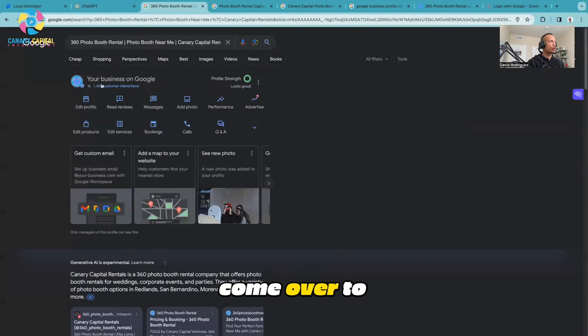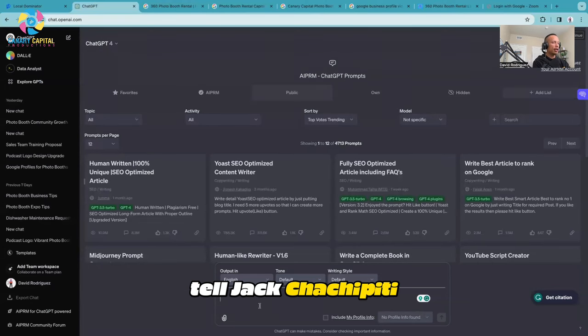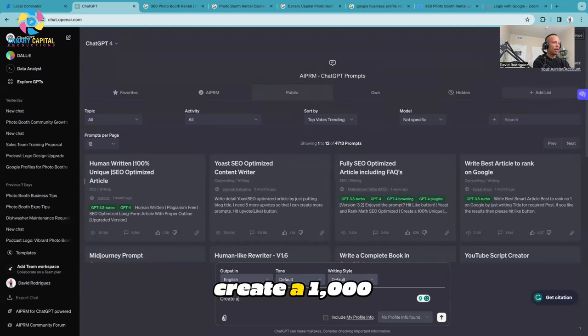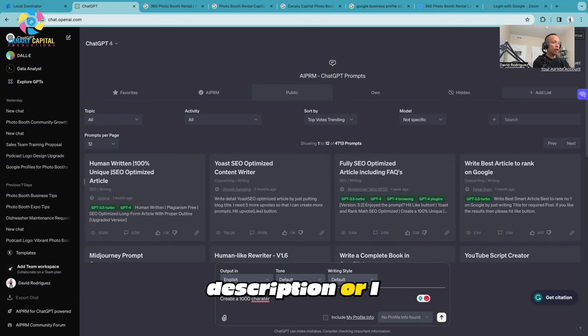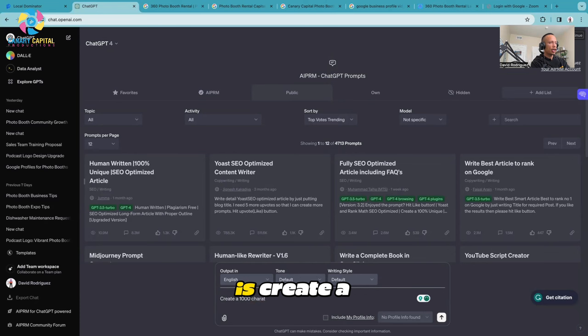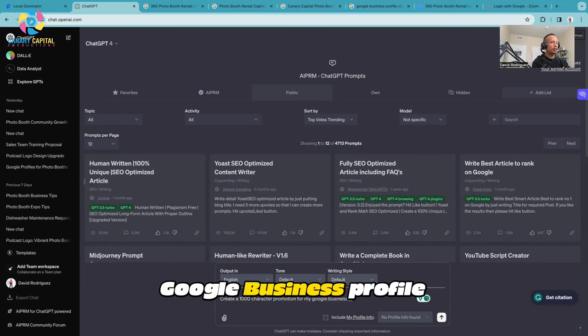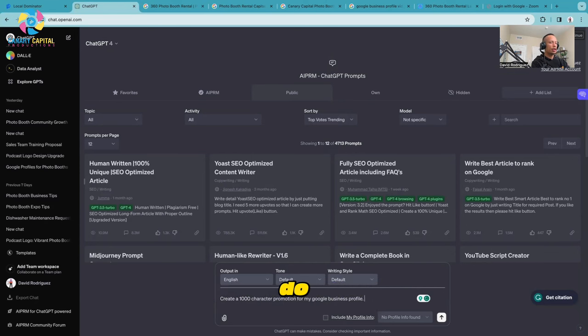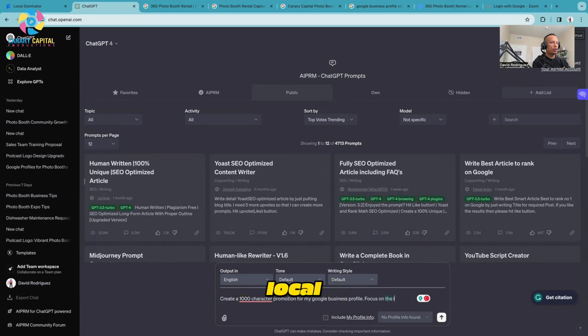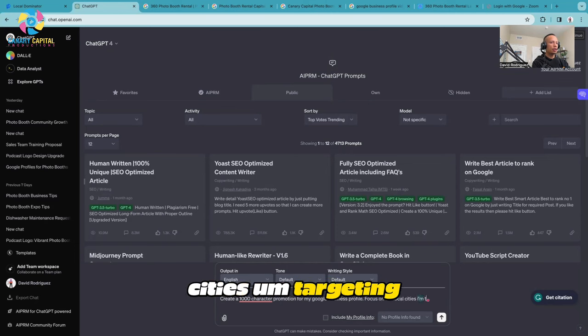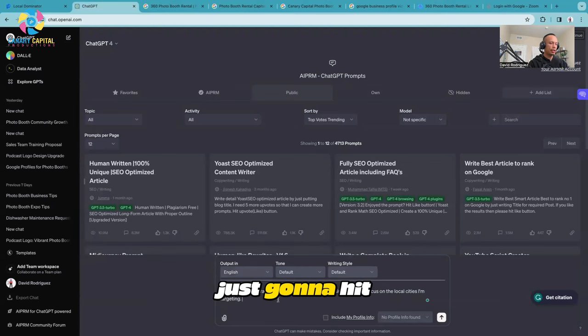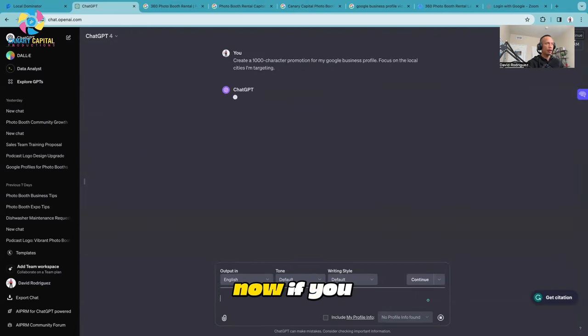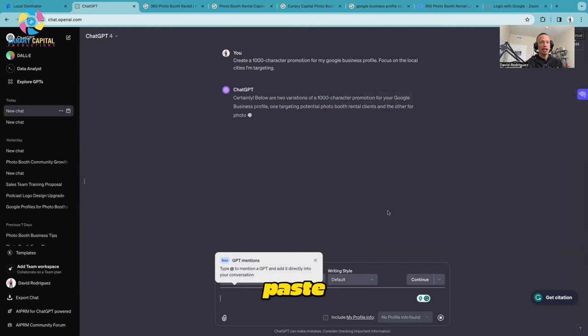I'm going to come over to ChatGPT and I'm going to tell ChatGPT: create a 1000 character promotion for my Google Business Profile, focusing just on the local cities I'm targeting. That's all I have to do and then I'm just going to hit enter.